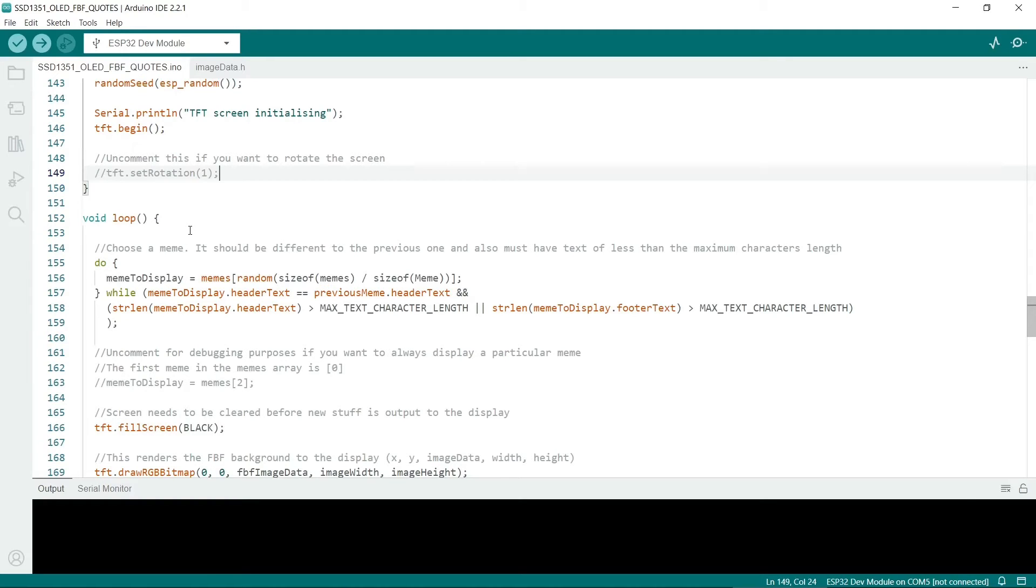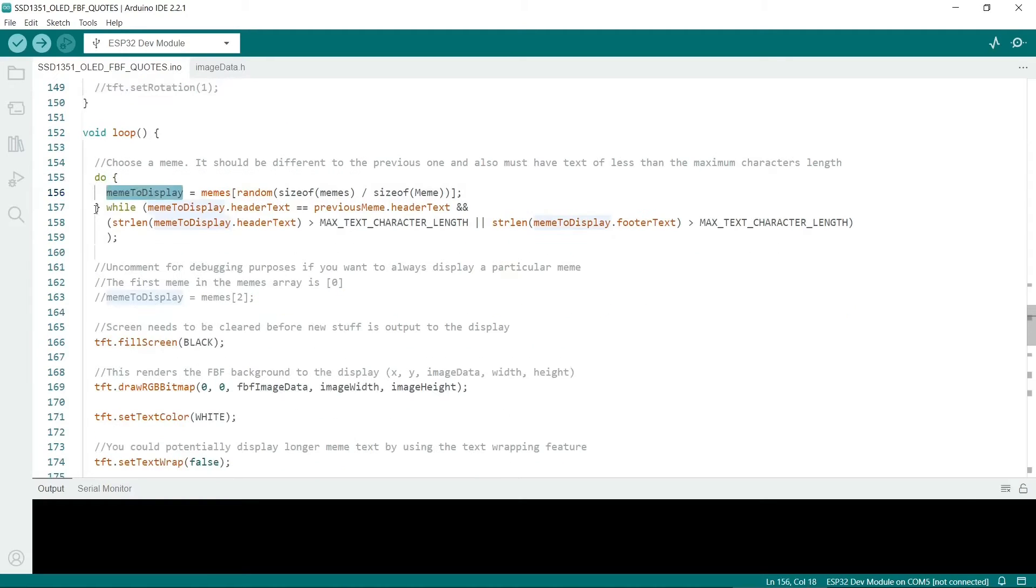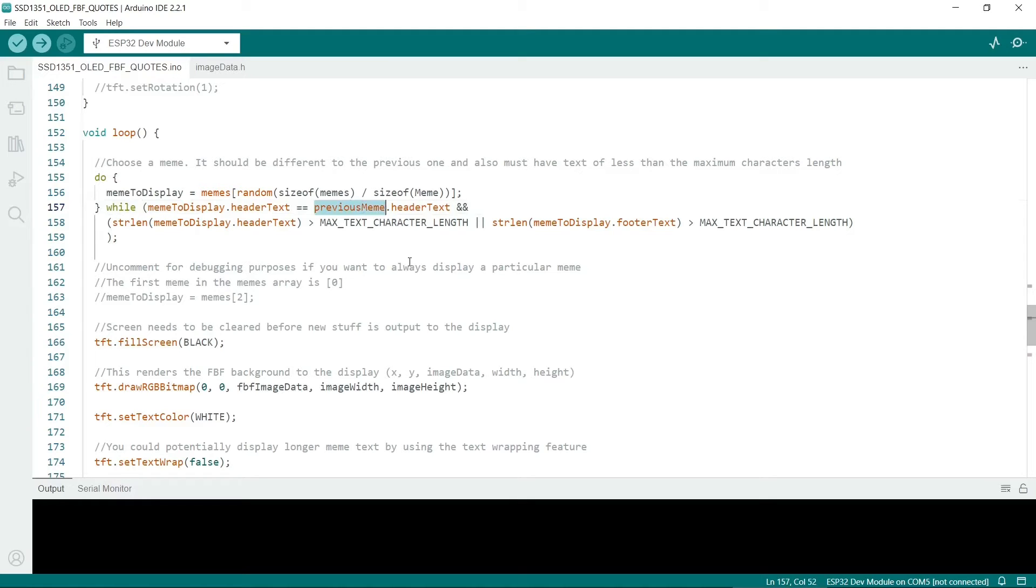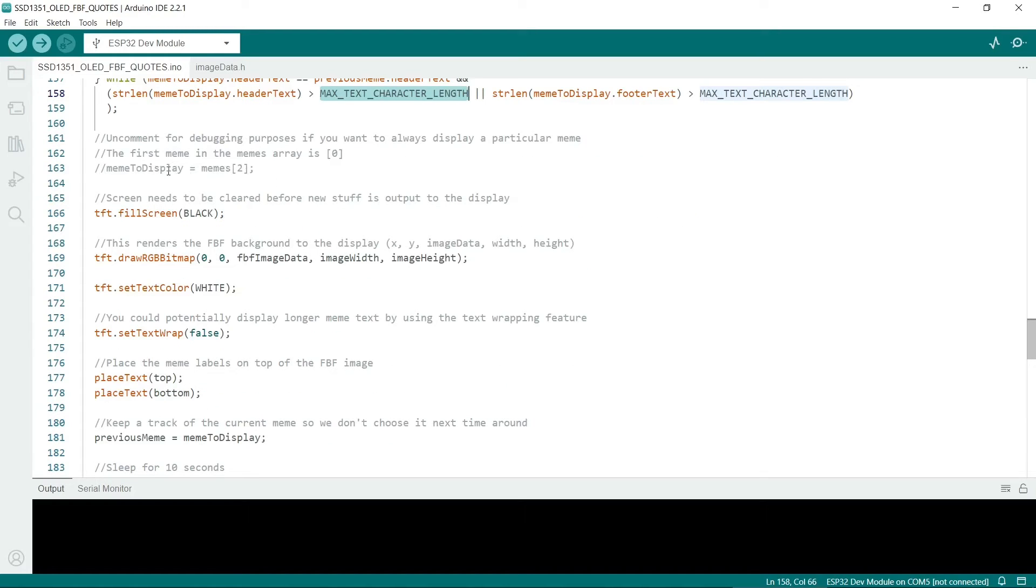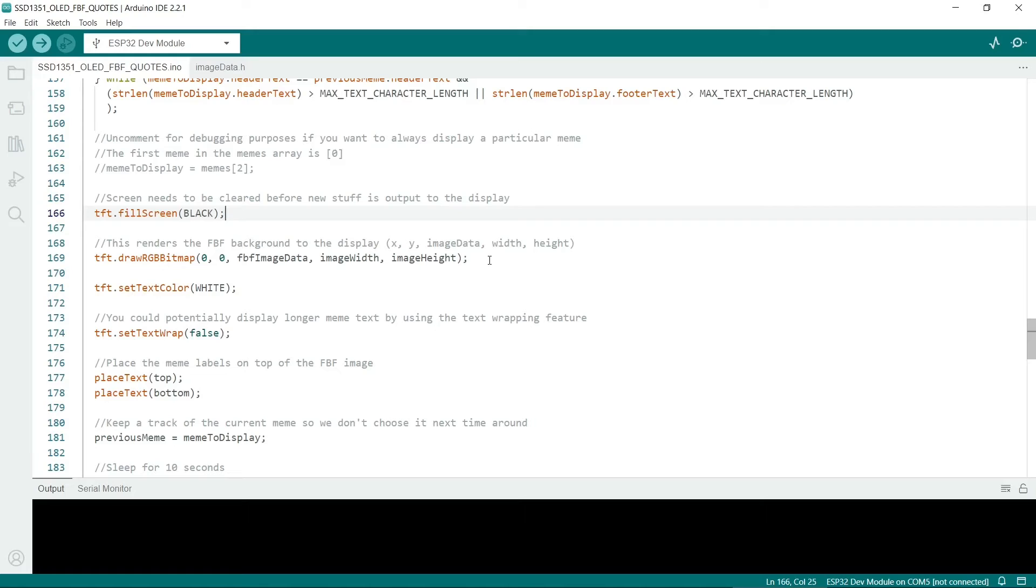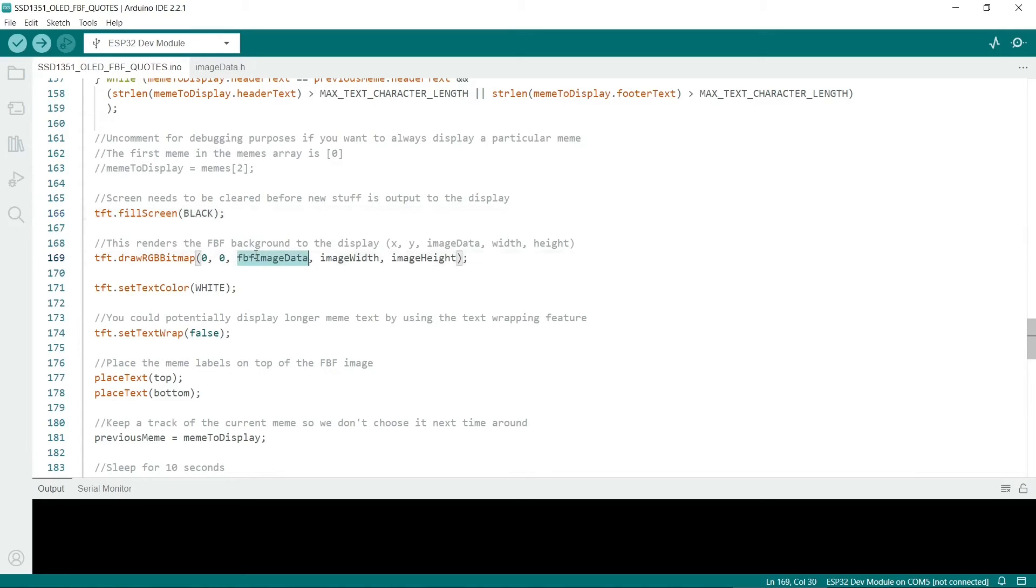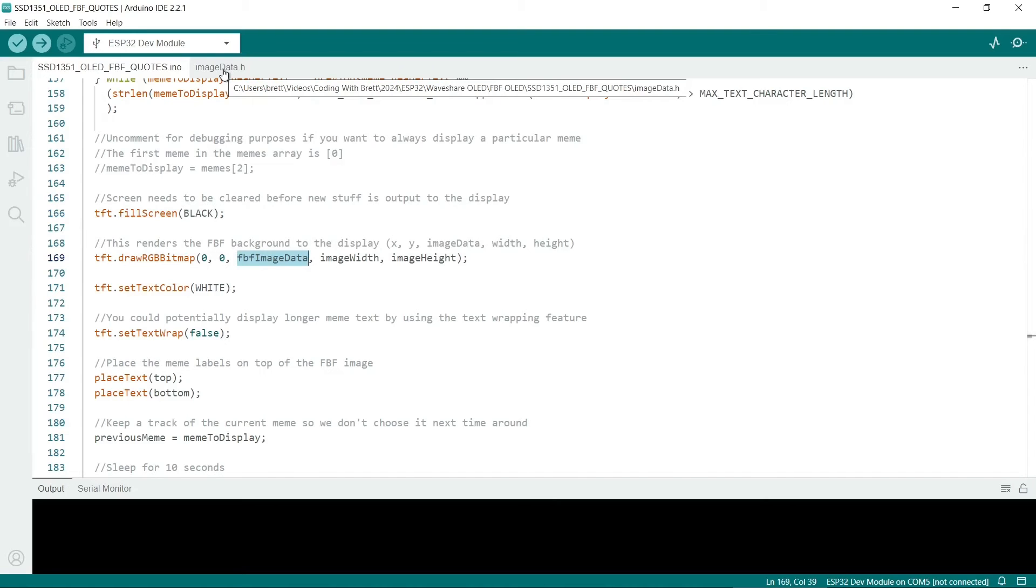Next we come to the loop. This actually displays the memes itself. Here is a do while loop. It will select a meme and if we've already had it, so it's the same as the previous meme, then we won't display the next one. We'll choose another one and it will keep going until we've had a meme that we haven't had previously. If the captions are too long to display, then it won't choose them either. If you're testing it you could just uncomment this line and you'll always get the same meme. Remember that the array is zero based. If you're new to using these OLED displays, just be aware that you have to clear the screen before you put something new on the screen. Here we just fill the screen with black first. After that this is the function that actually draws the bitmap.